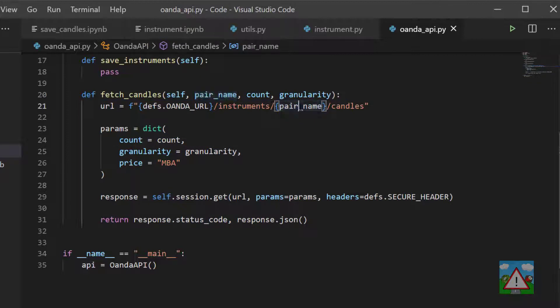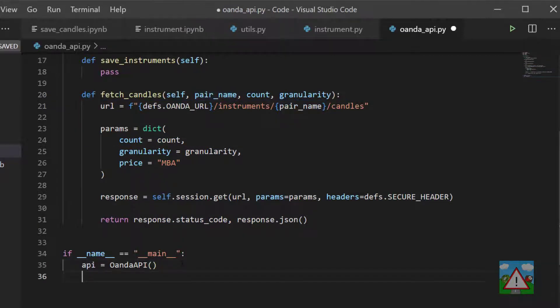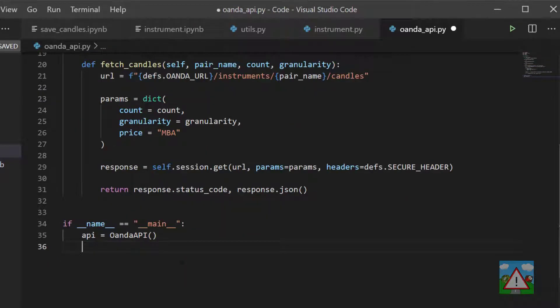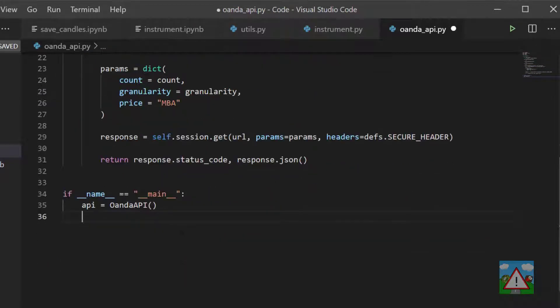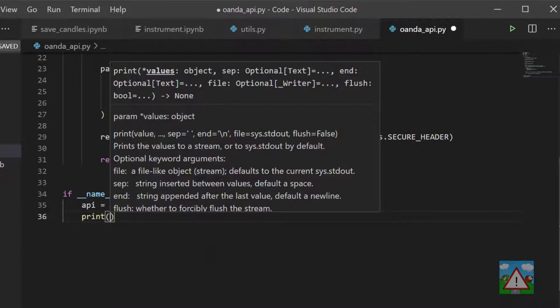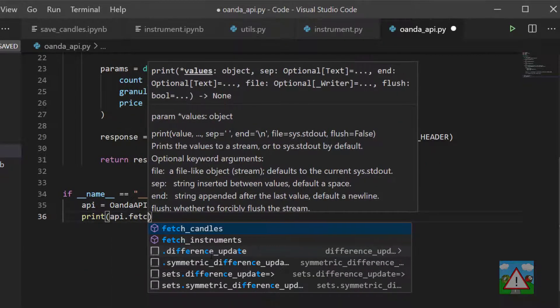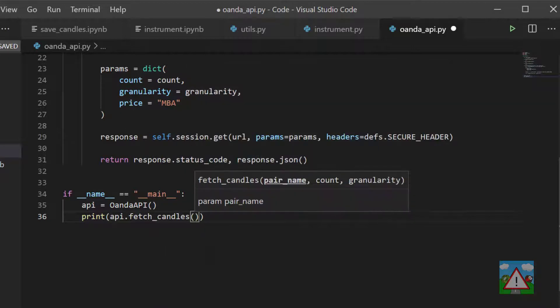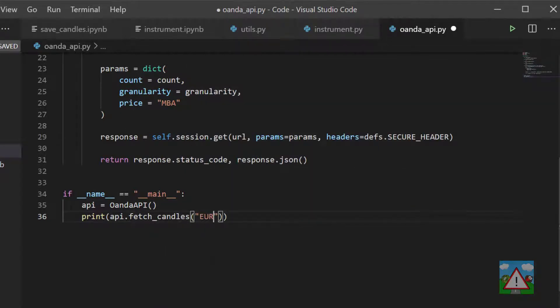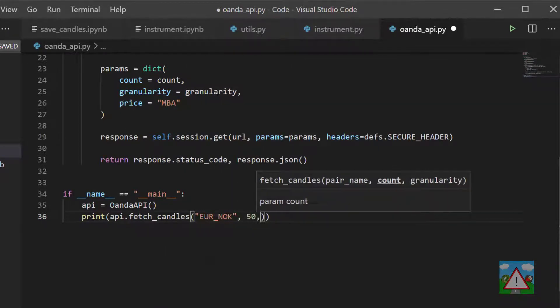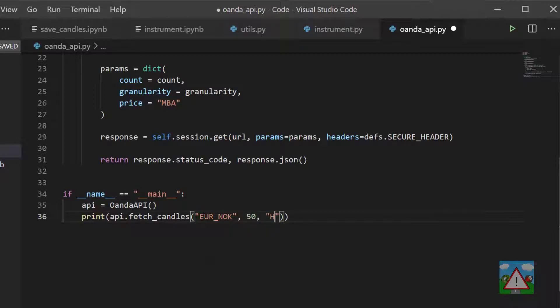Make sure pair_name is pair_name here otherwise things won't work. Down the bottom here we can quickly test this out to make sure things are running properly. So we'll type print and then api.fetch_candles and let's fetch the EUR/NOK so the Norwegian krone, we'll fetch 50 of them and the four hour time frame, why not.